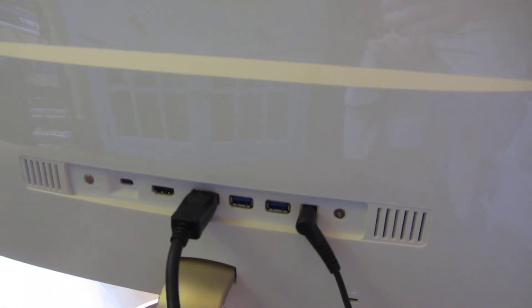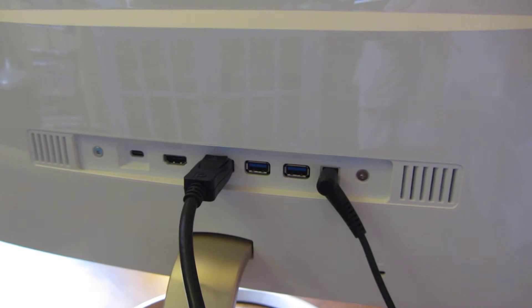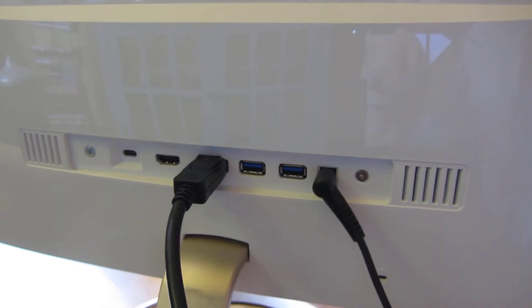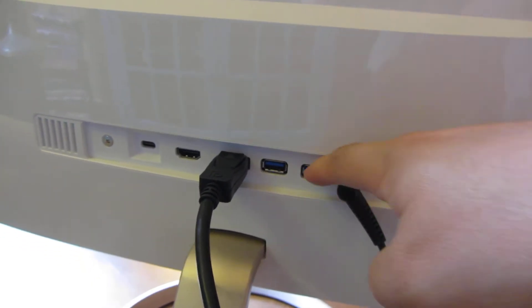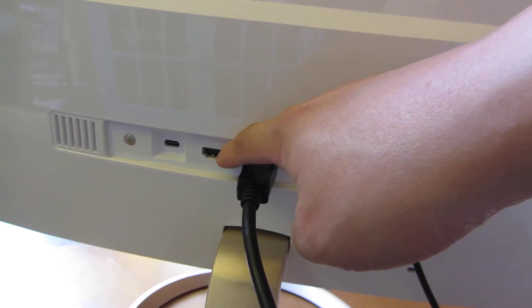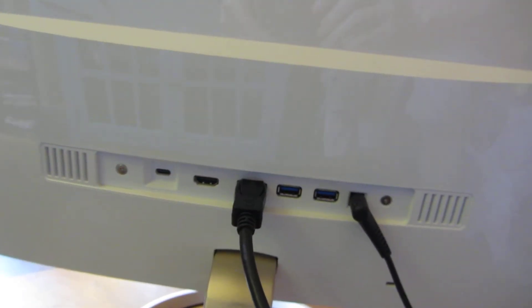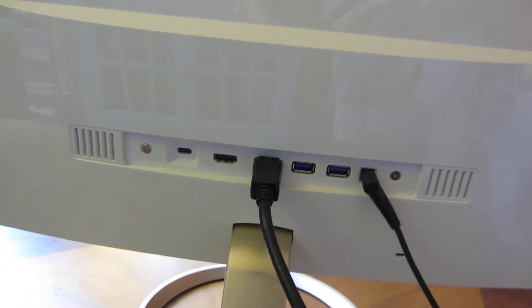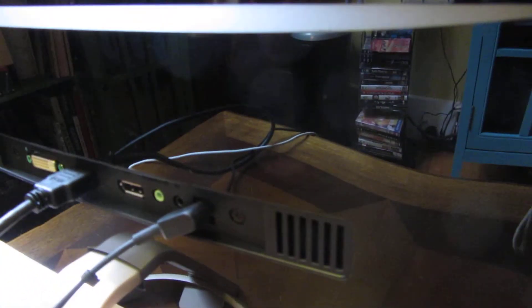You can see back here there is the power port, the two USBs, the DisplayPort, the HDMI, the USB 3.1. Just going through quickly here.